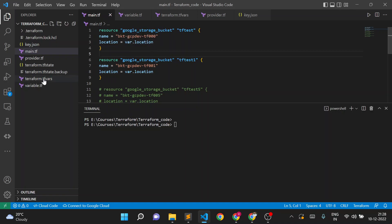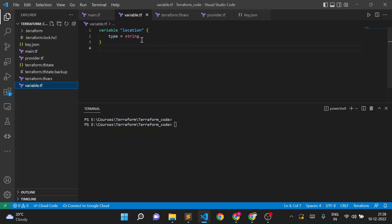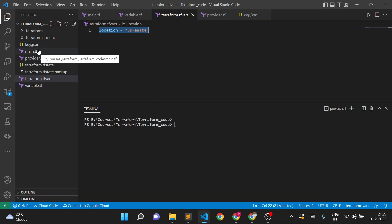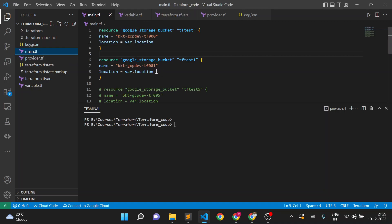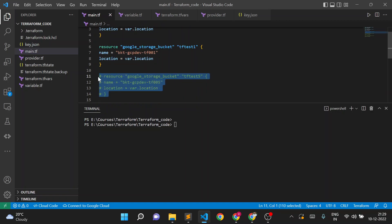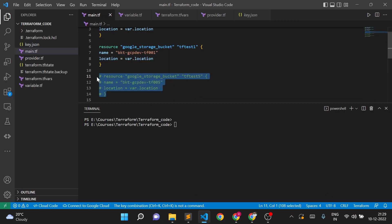Here I created one variable for location, declared this variable, and assigned a value in the Terraform tfvars file. Now I want to use multiple regions. Earlier we were using only one region, but now I want to create buckets in US East 4, US West 4, and US Central — three storage buckets in three different locations — using the same variable.